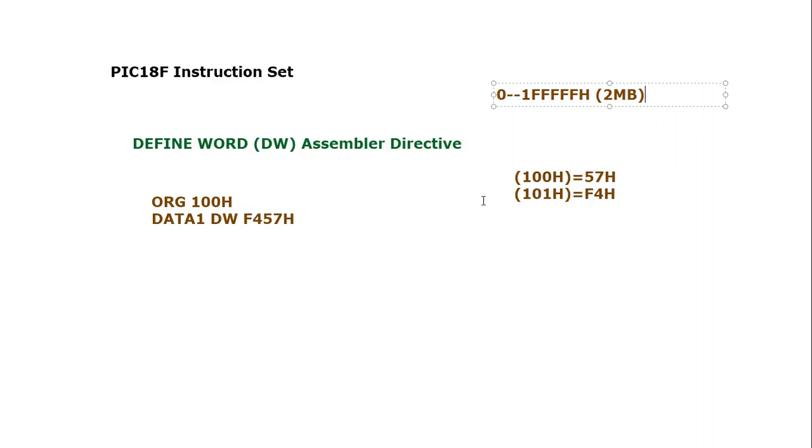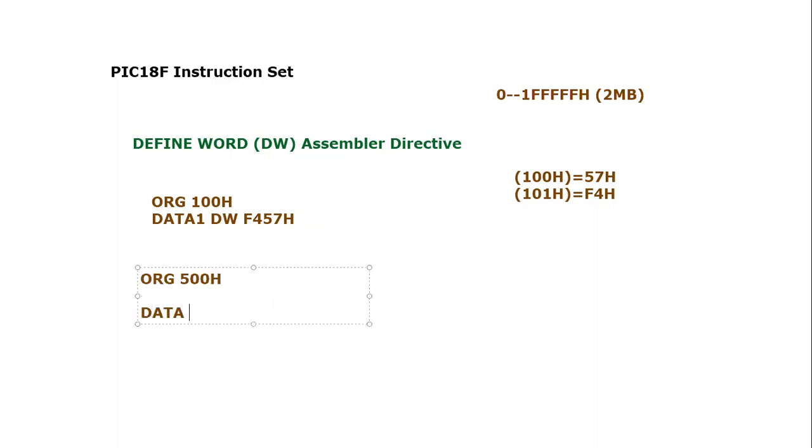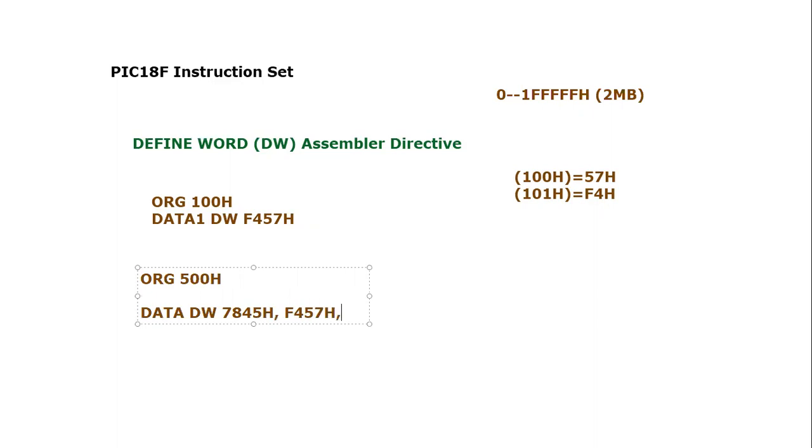Furthermore, you can also take a table of words. For example, let's say I'm going to originate at 500H. Again, I'm going to write DW and I can use multiple examples of words. Let's say 7845H, comma, then F457H, and so on.